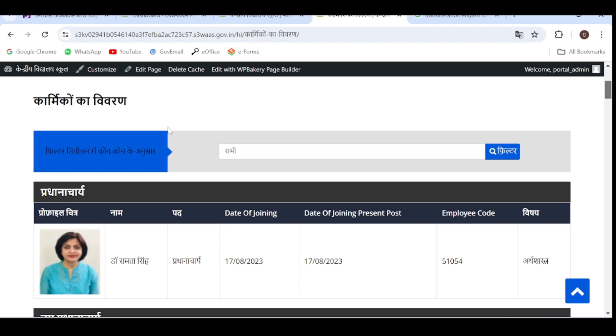For example, if you see this page, staff details in Hindi, then profile, chitra, nam, pad or vishay, all these columns are appearing in Hindi. But date of joining, date of joining present post, and employee code are appearing in English. So we have to change these column headings and they must appear in Hindi for the Hindi website. For such things, we have to do translations.